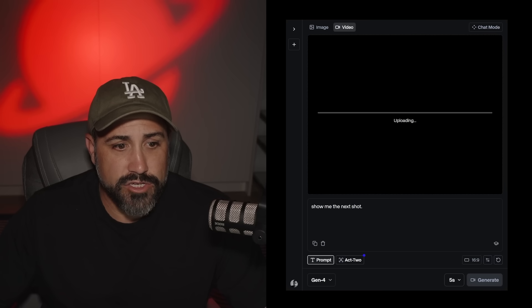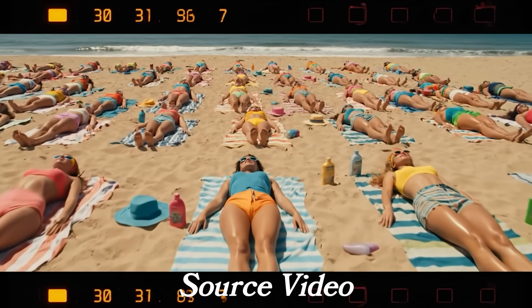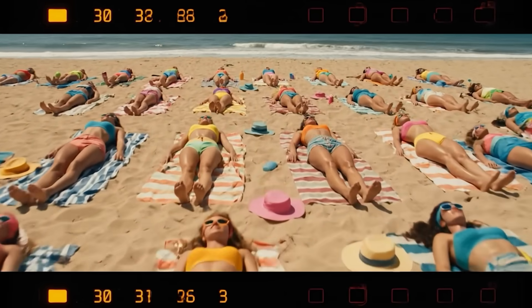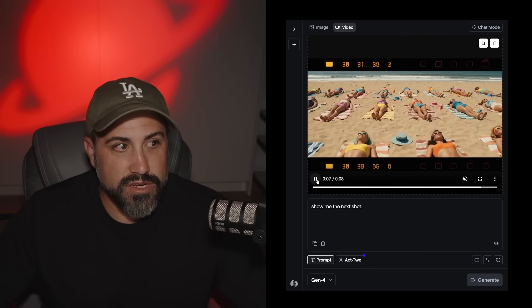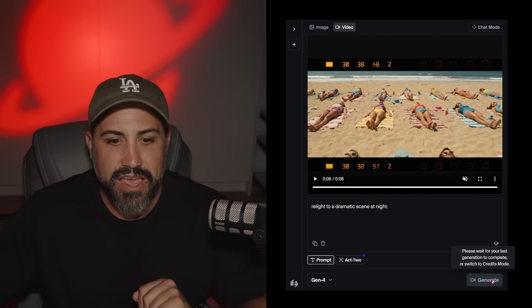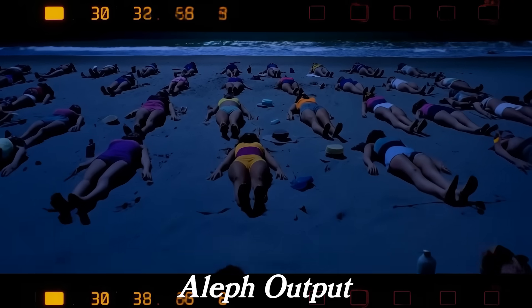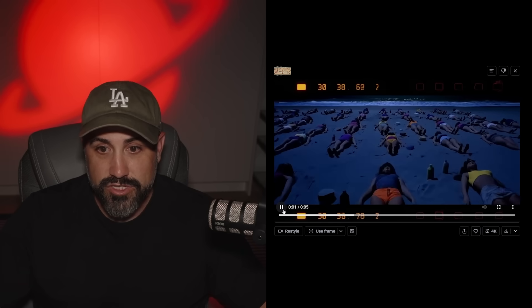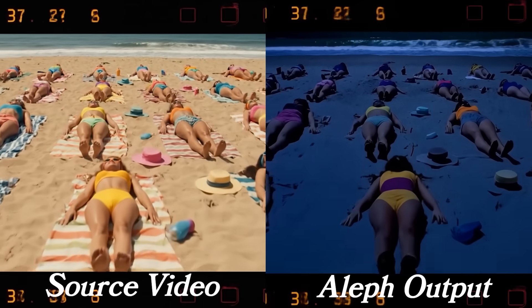I want to try the relight feature. This clip is from an upcoming short — a group of people on a beach sunbathing in a flyover shot. I'm going to say 'relight to a dramatic scene at night.' Now this looks like it's some sort of horror film, but it did exactly what we asked. It even kept the numbers going up on screen, which is crazy.